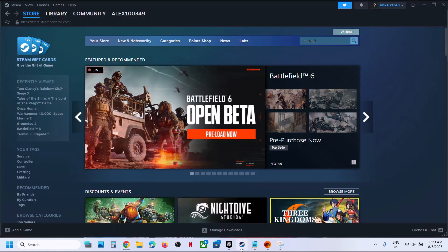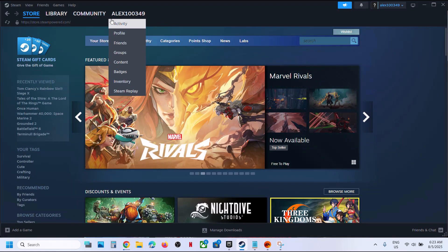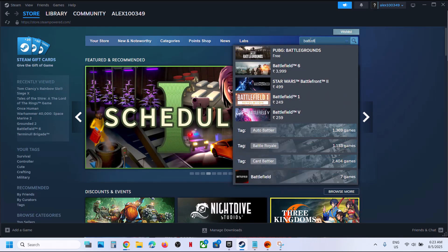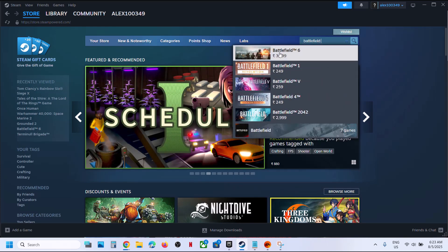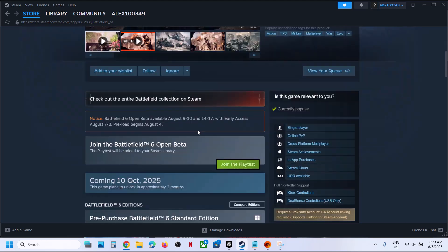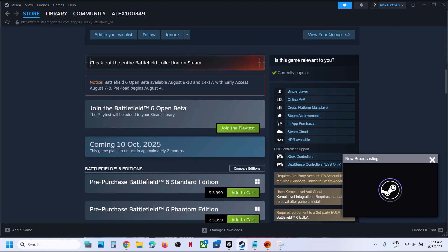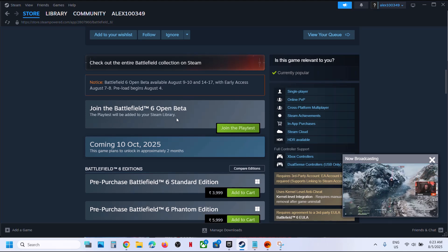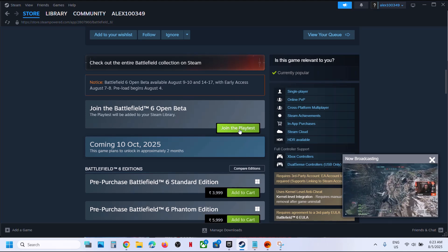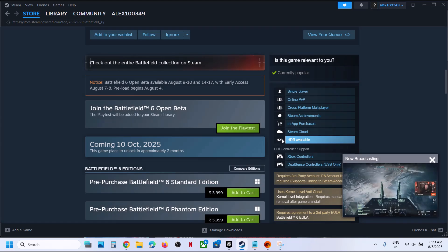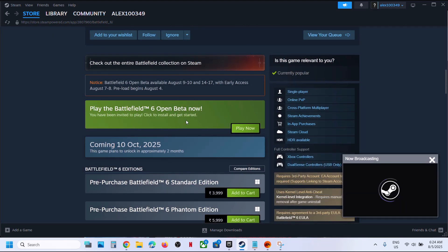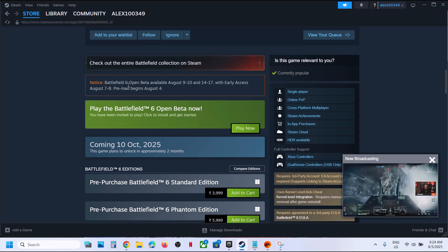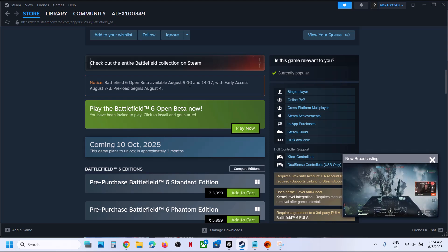Run the exe file, then log in to Steam once you install it. In the search box type in Battlefield 6, click on it, scroll down and you can see 'Join the Battlefield 6 Open Beta.' The playtest will be added to your Steam library — click on 'Join the Playtest' and then click OK, then click Play Now.